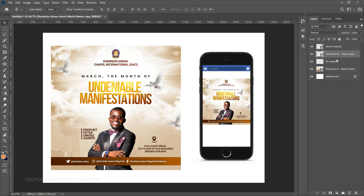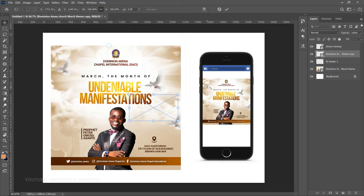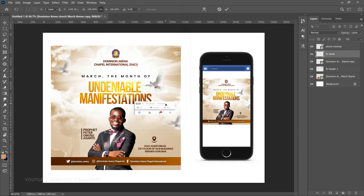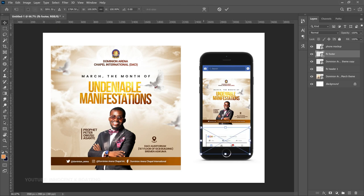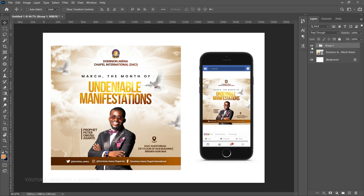Next, add the footer on top — go to File, Place Embedded and bring in your footer. Press Ctrl+T to transform it into position. Just like that you've created a beautiful mockup. Select the phone elements, group them together, and you can make any changes you want to the group.